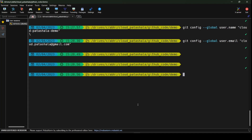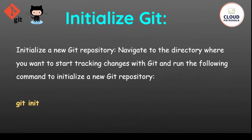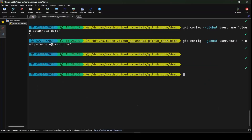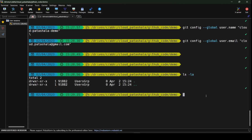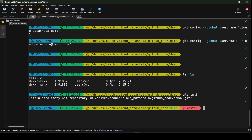Once these two configurations have been set we could start creating our own files and tracking them. But before we do that, this folder is like any normal folder on my laptop — there is nothing specific about it. In order to have git track the changes inside this folder I need to first initialize git by running git init.